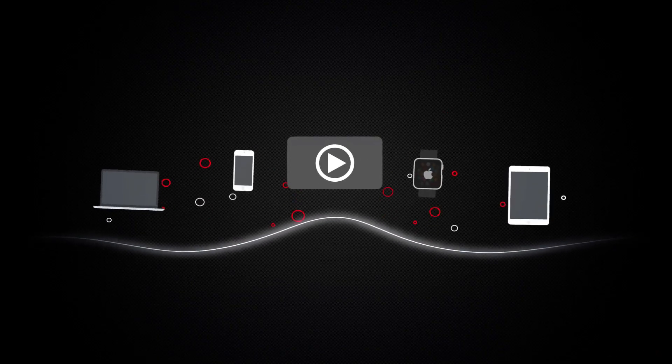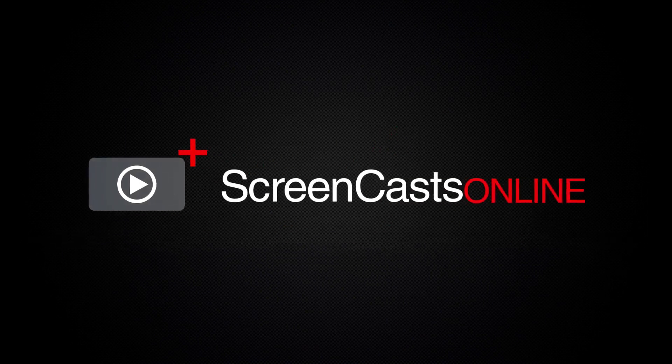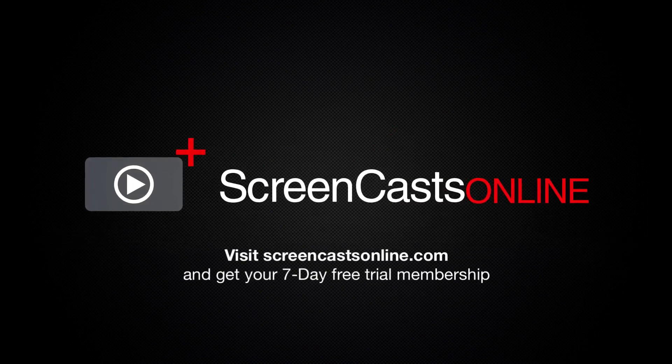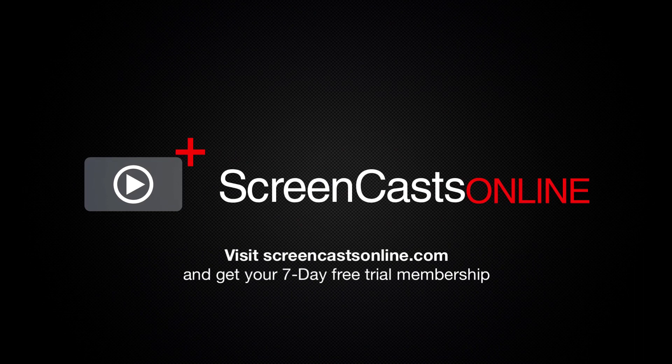So, if you're ready to start getting the most out of your Apple devices, visit ScreenCastsOnline.com today and become a ScreenCastsOnline member.